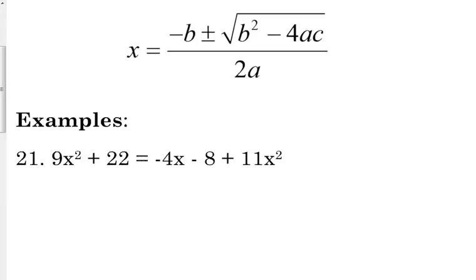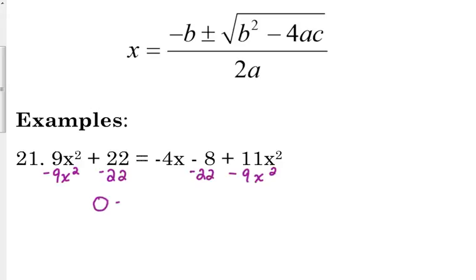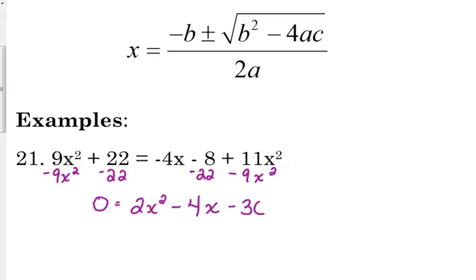Let's look at number 21: 9x squared plus 22 equals negative 4x minus 8 plus 11x squared. We've got lots to move here — quadratics on both sides. Since it's bigger on the right, I'll subtract 9x squared and 22 from both sides. Writing in standard form: 11 minus 9 is 2x squared, the linear term stays as minus 4x, and negative 8 minus 22 is negative 30.